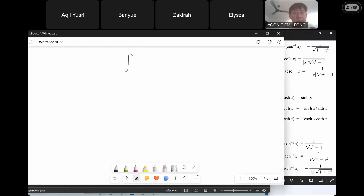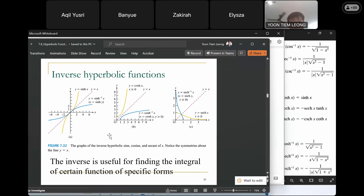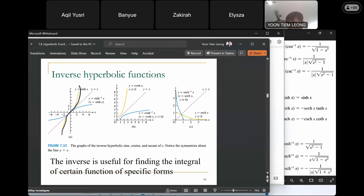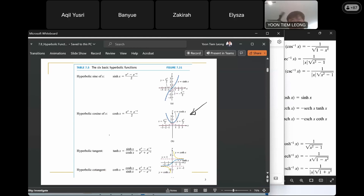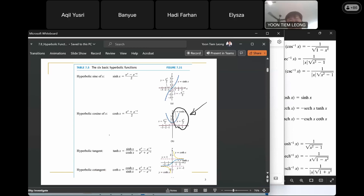If you know a function, you can always obtain its inverse as long as the function is restricted to be one-to-one. The hyperbolic sine function is obviously a one-to-one function. However, the hyperbolic cosine function is not one-to-one. Therefore, you have to restrict the domain of the hyperbolic cosine. When we define the inverse hyperbolic cosine, we only take the positive side, defining it for x larger than 0.